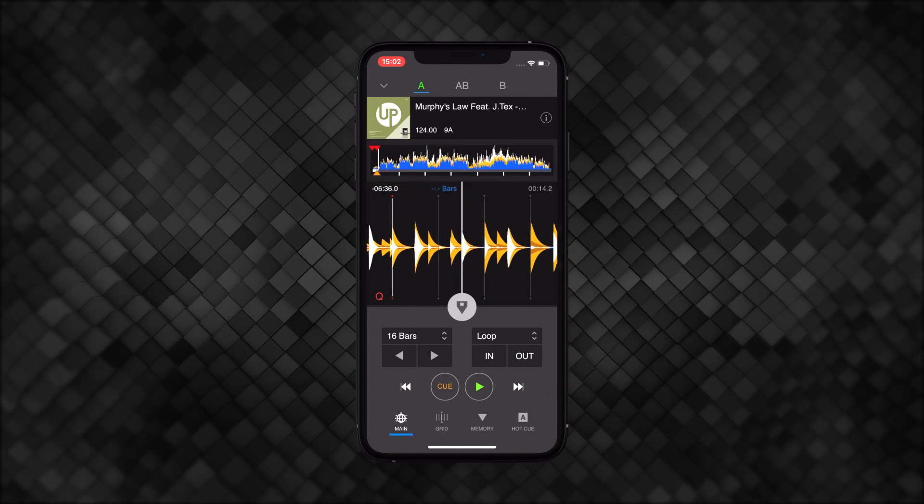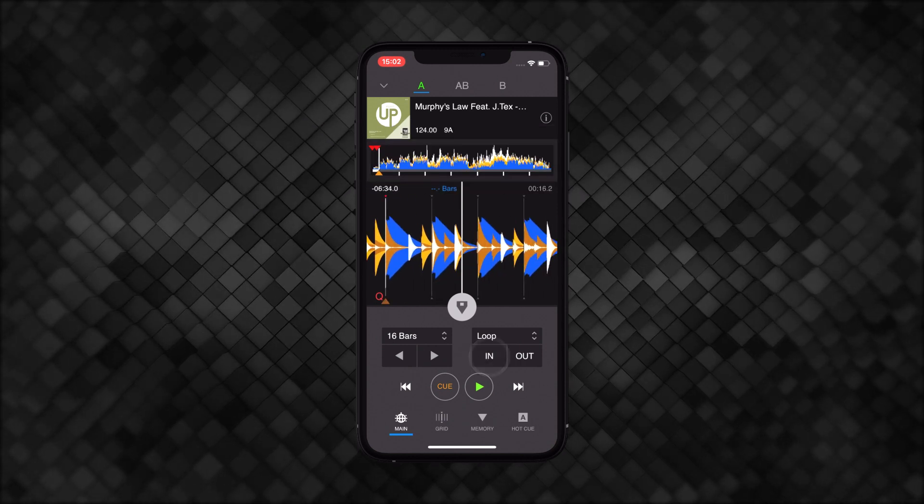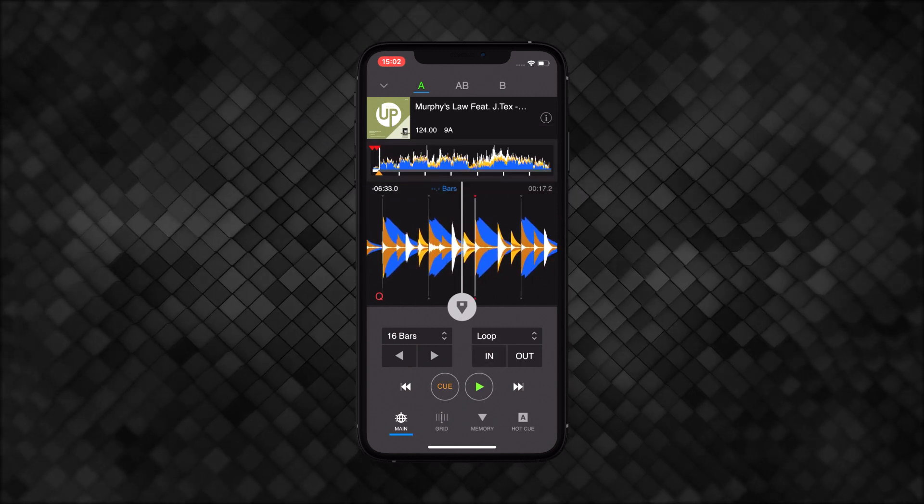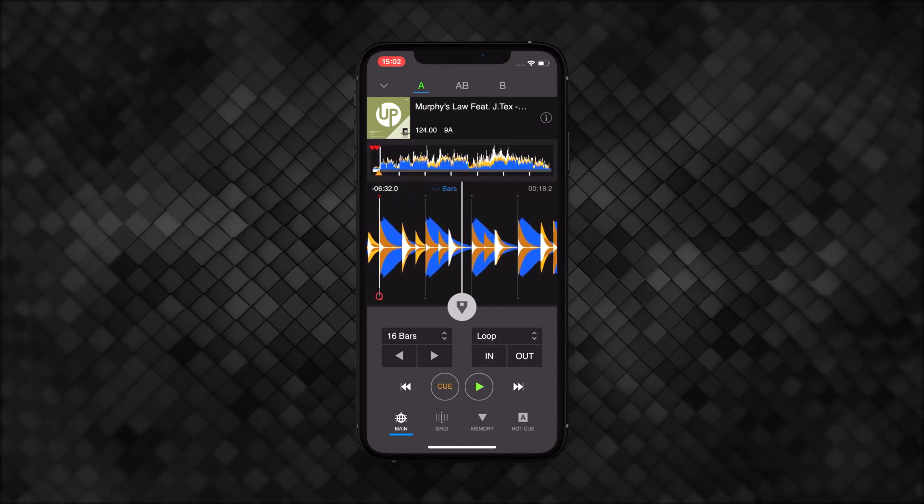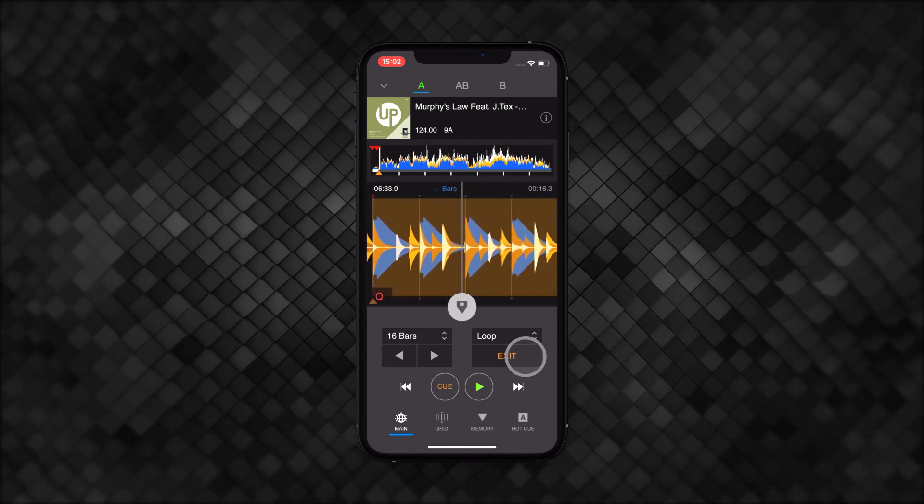You can even set a memory cue for a loop. Just set the loop points and click the quick cue button.